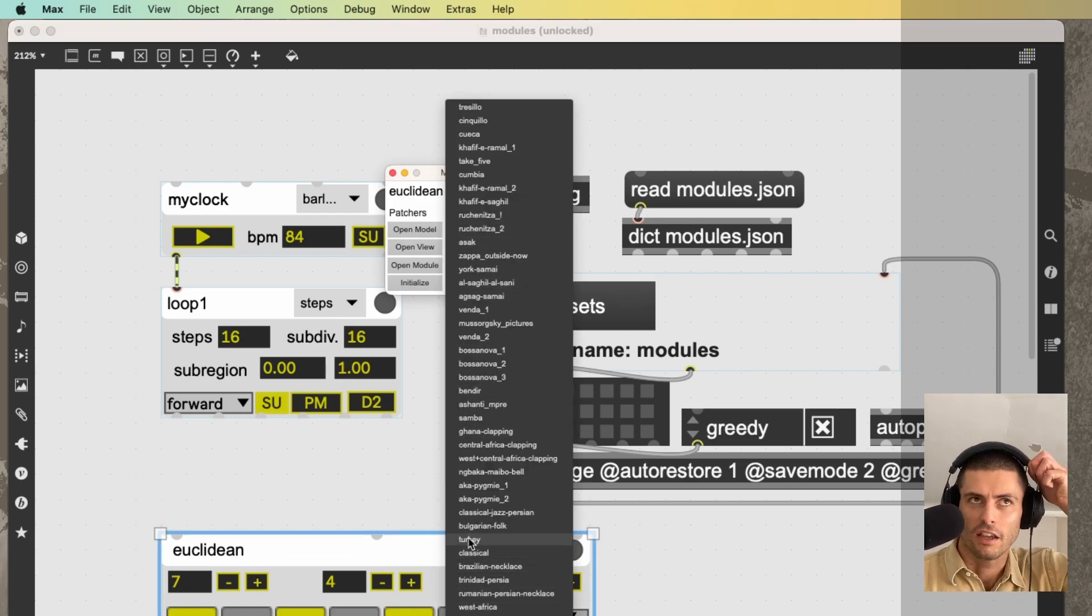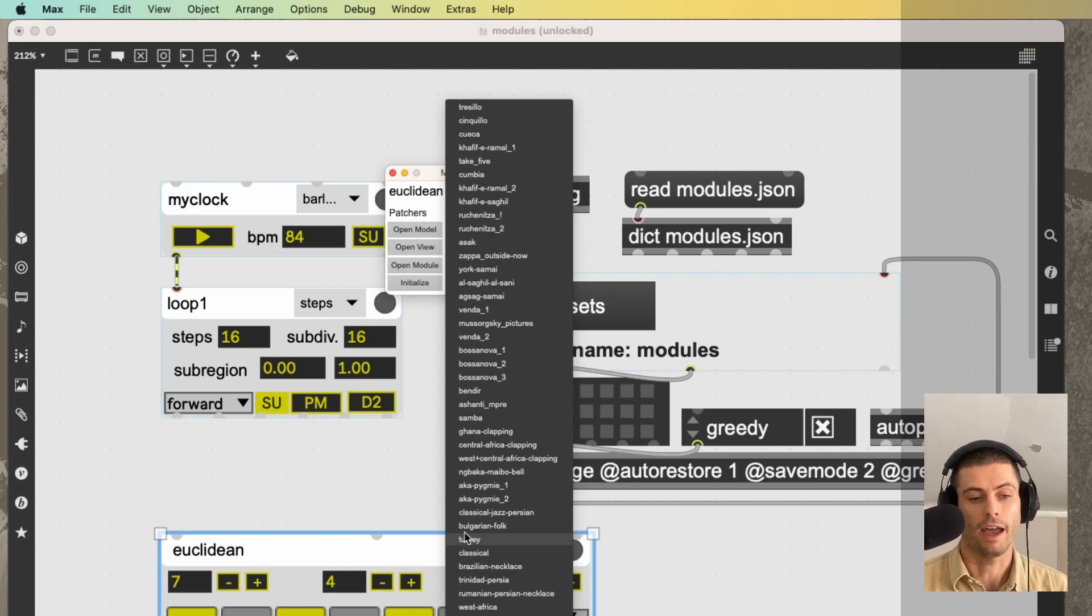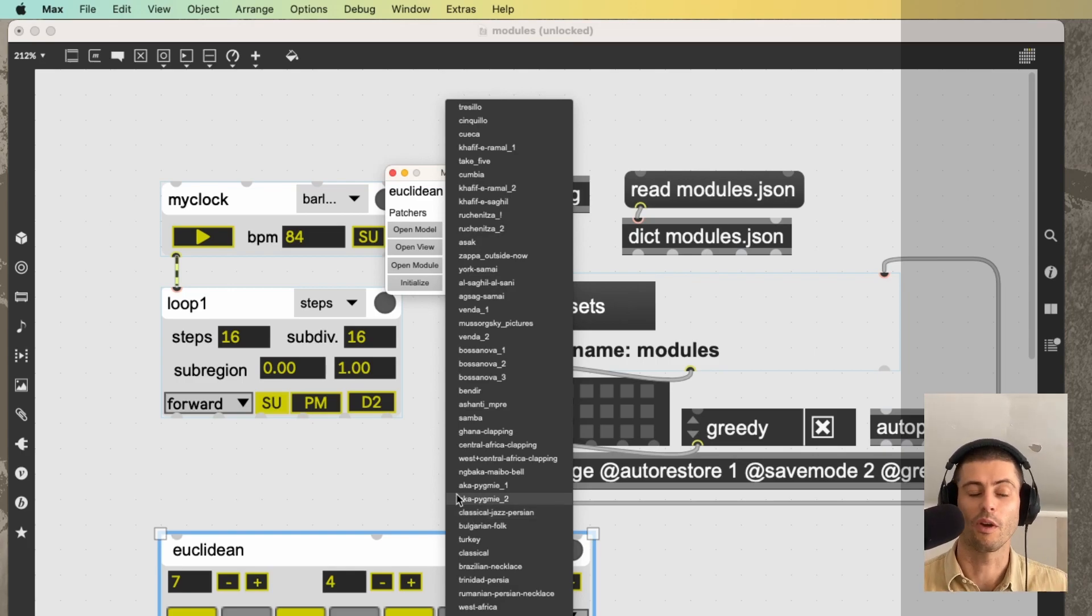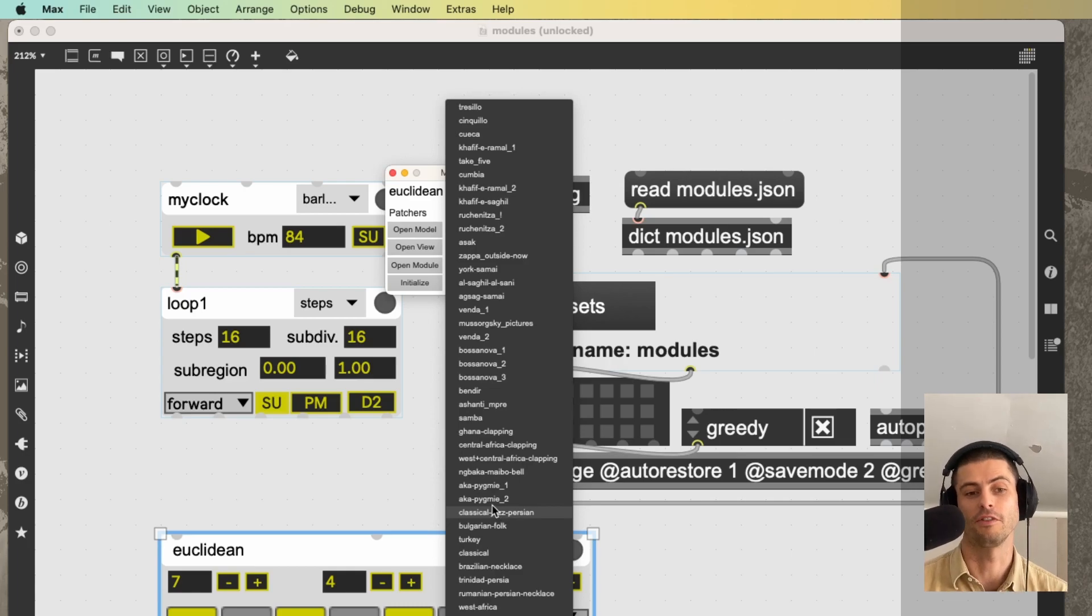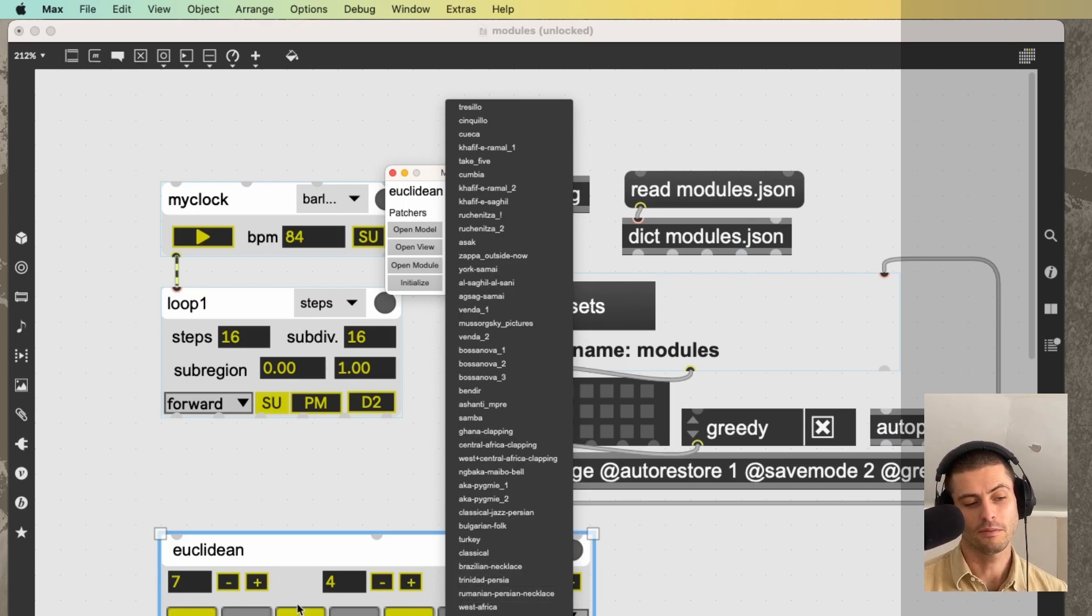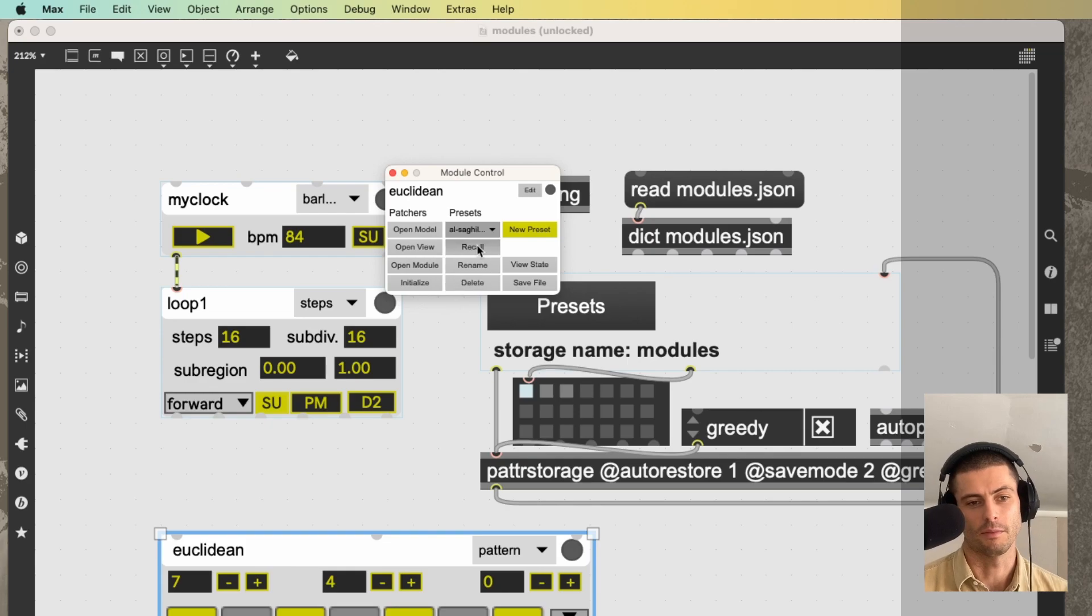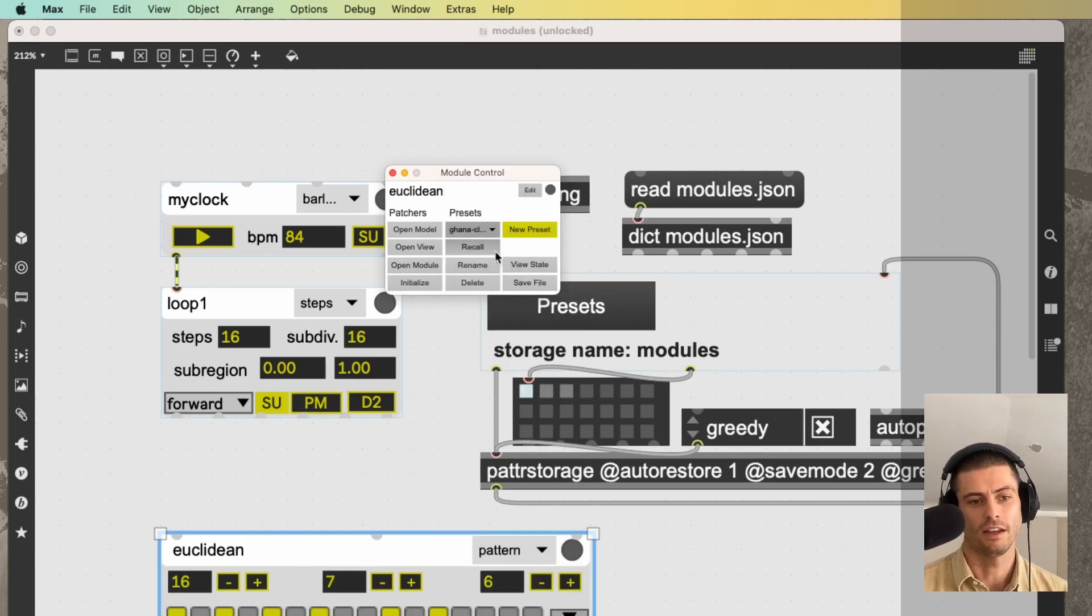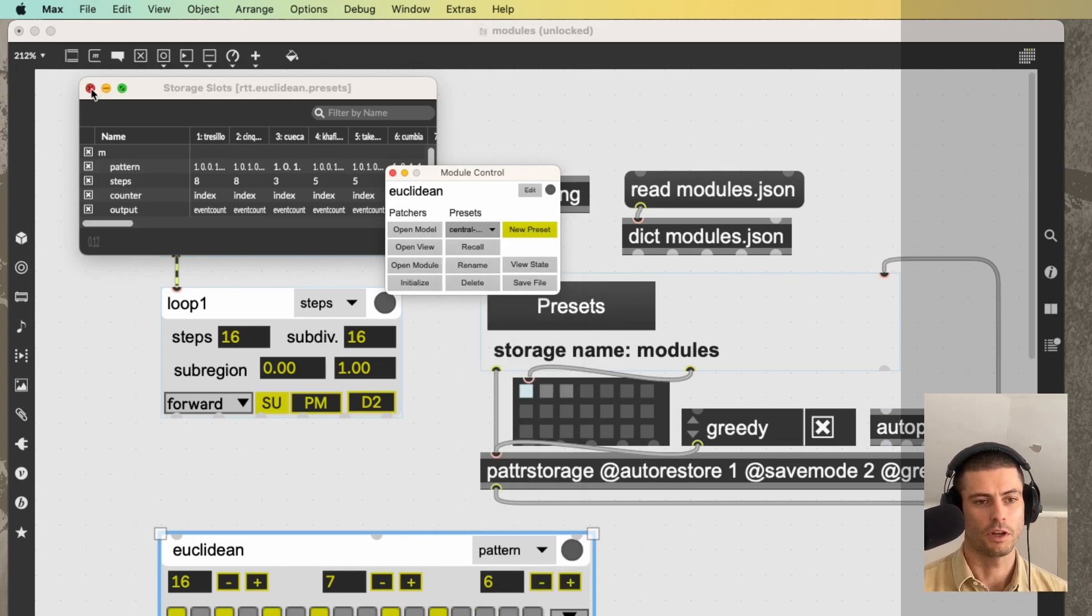I'm going to click recall, and you can see that this Euclidean object snapped to those settings. And for Euclidean in particular, these are all taken from the academic paper on the use of Euclidean rhythms throughout the world that I talked about in the Euclidean patterns video a long time ago. So I just basically spent an afternoon making all of those rhythms in the Euclidean module and then just saving them as presets. So you just select it and hit recall, which is pretty awesome.